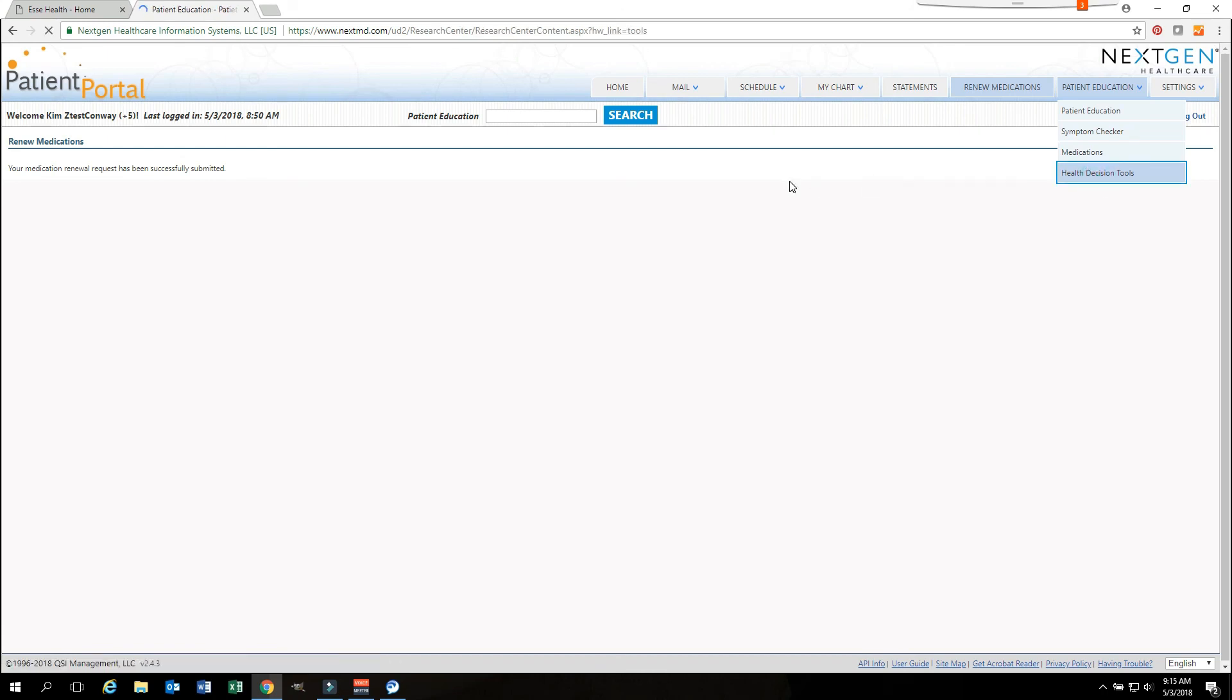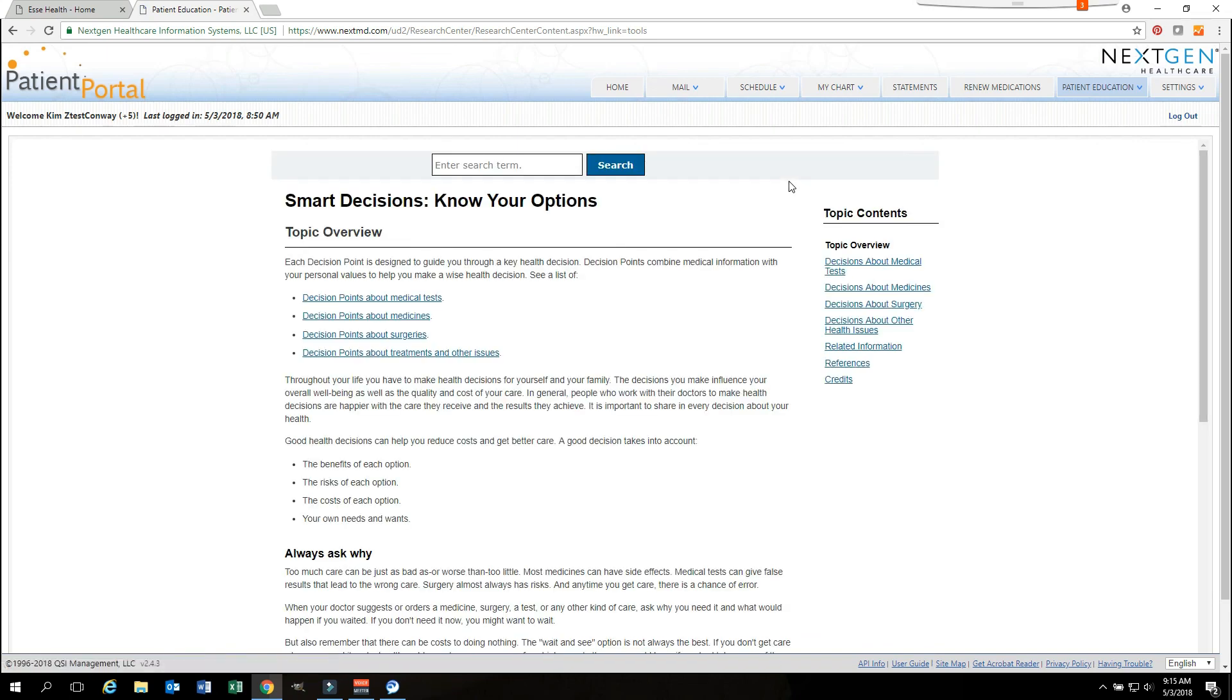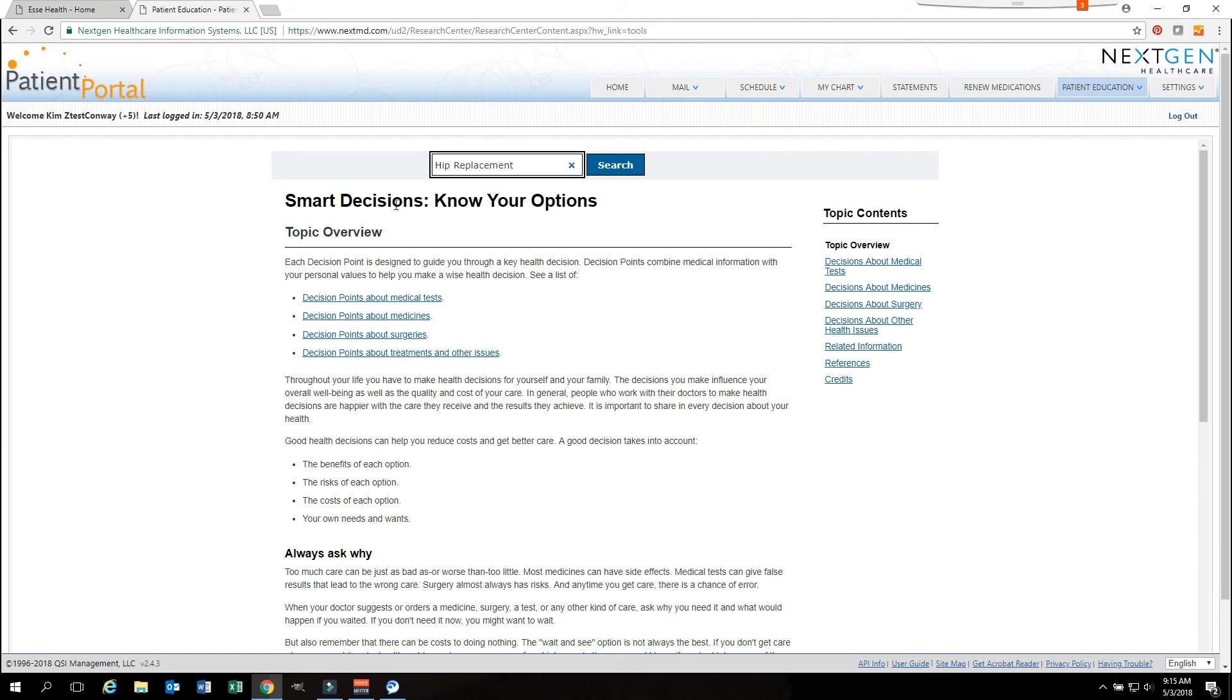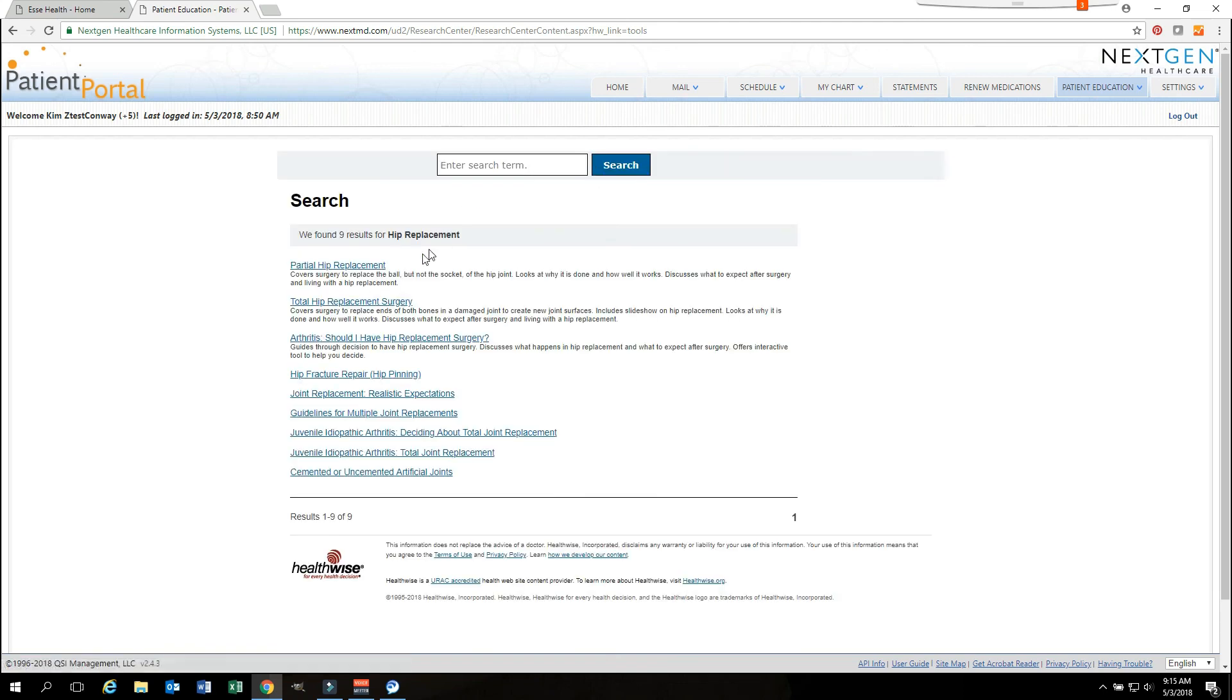Clicking on the health decision tools will take you to a screen where you will type in or search for what the item is that you have questions about. If I had questions about a hip replacement and I type that information in and hit search, the system will give me choices to choose from. Is this a partial hip replacement, a total hip replacement, is it because I have arthritis and that may help me? It gives you several different choices here.